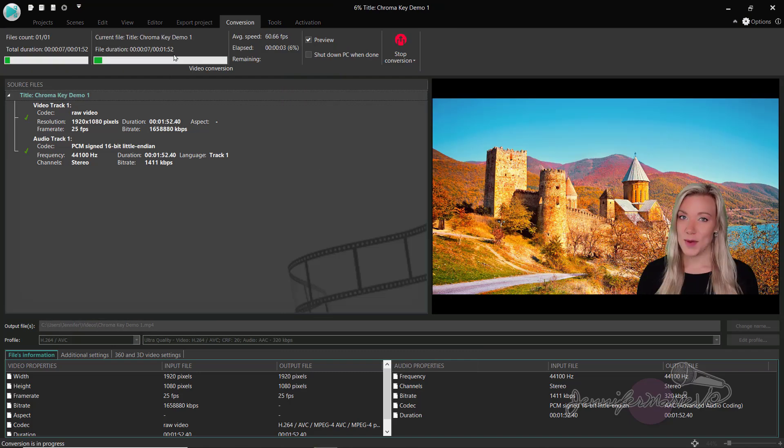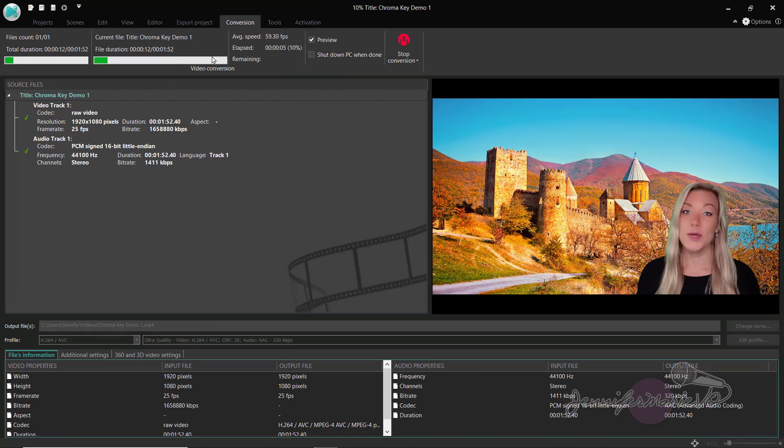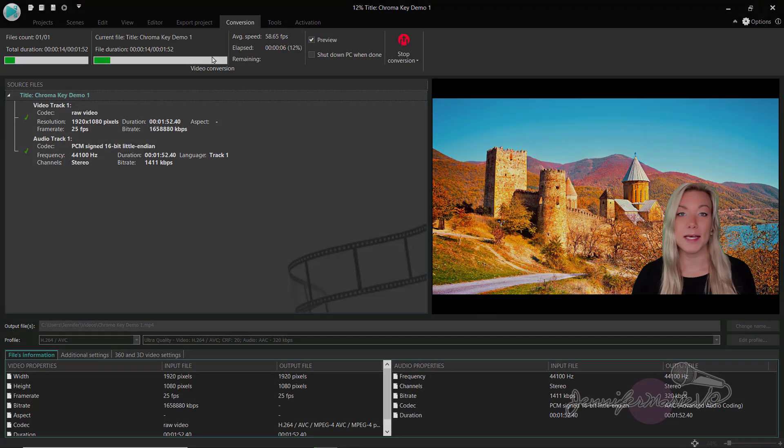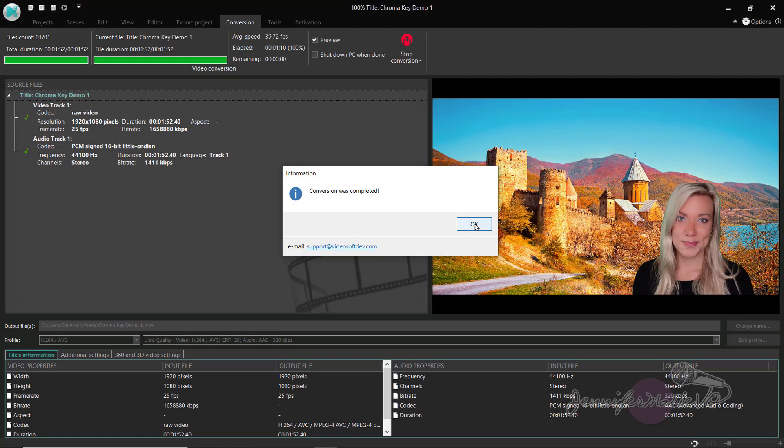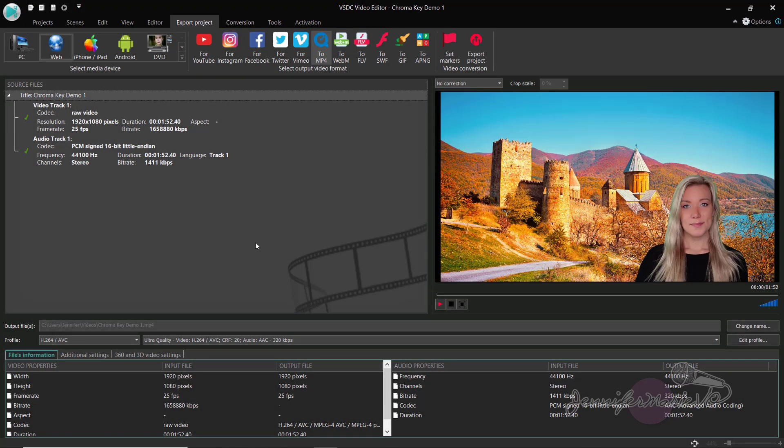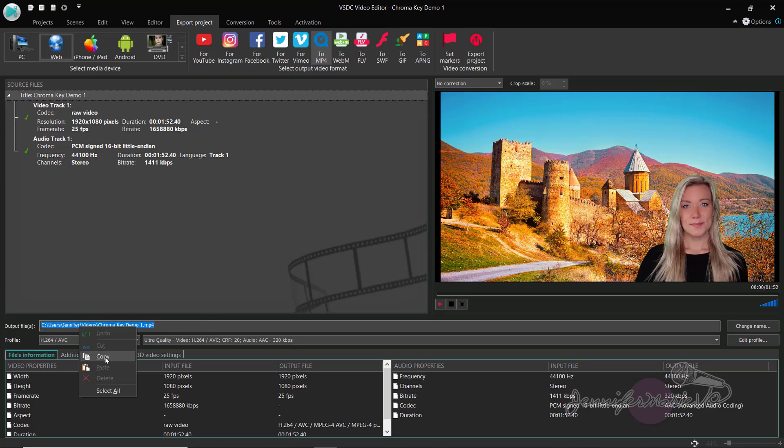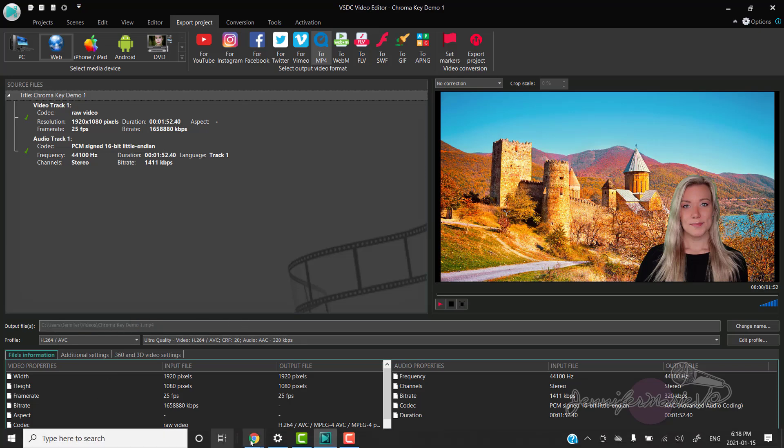And you can see here it's going to go ahead and export the project for us. Okay, and now it says conversion was complete and you can see right here where it sent the file. So this is the location, so you can go ahead and locate that on your computer to find the file we just made.